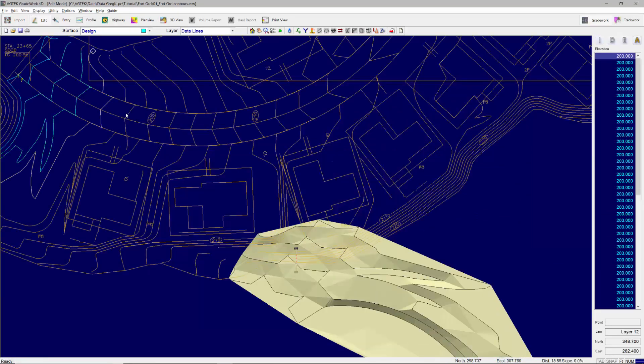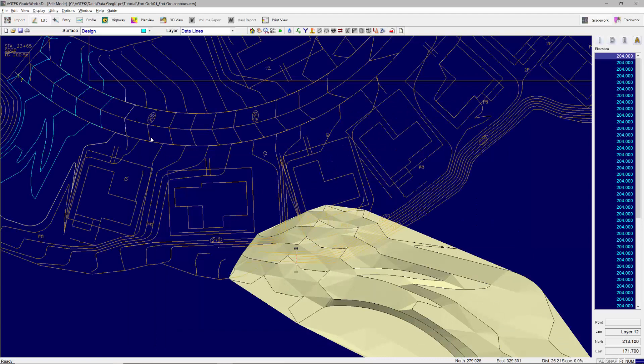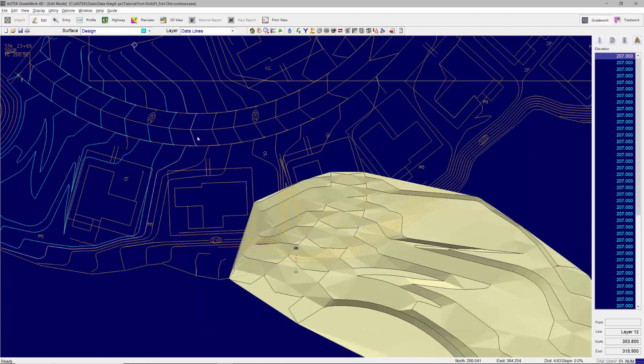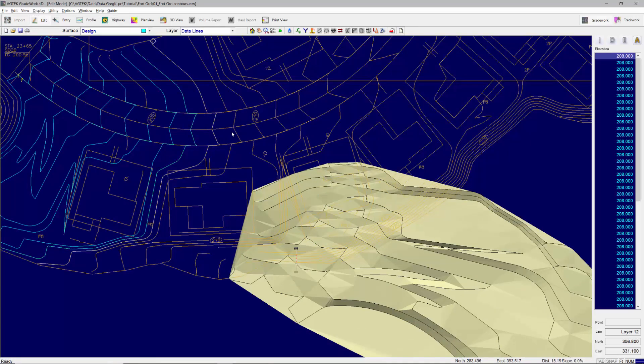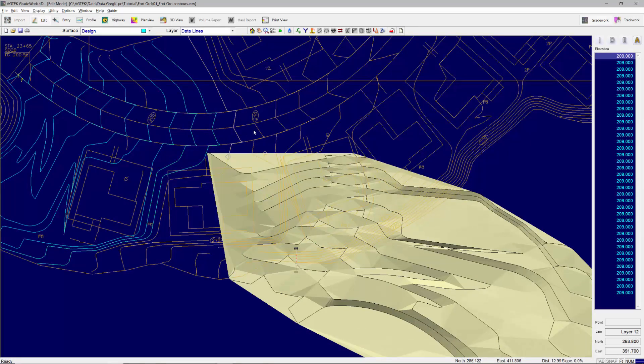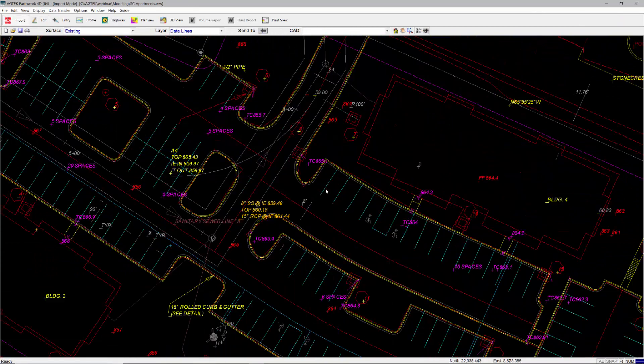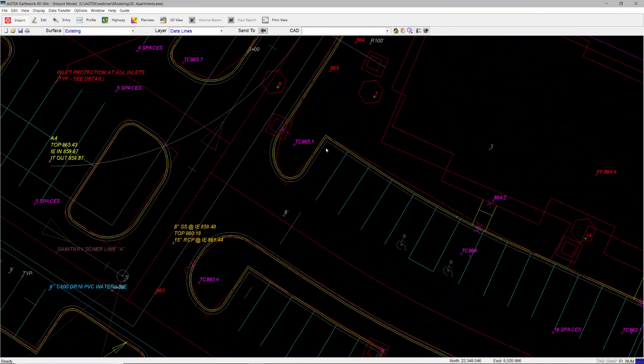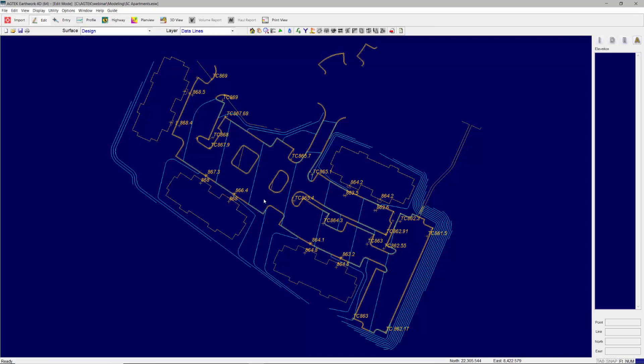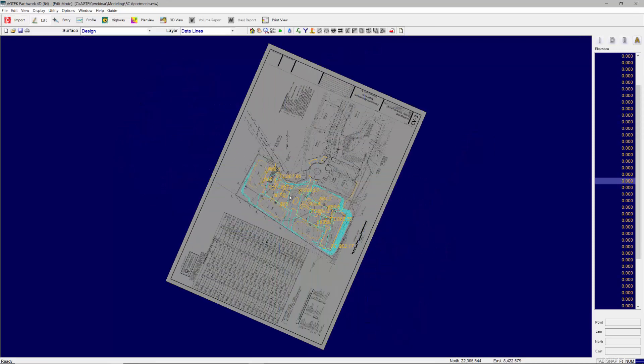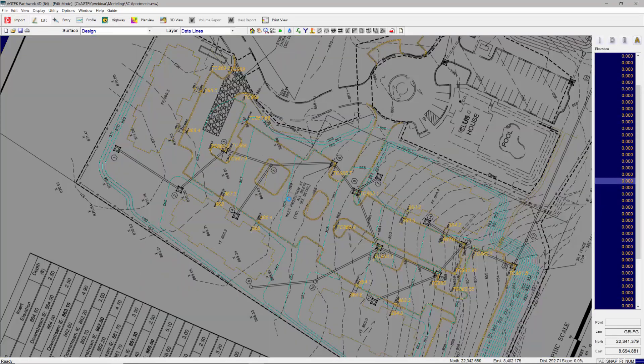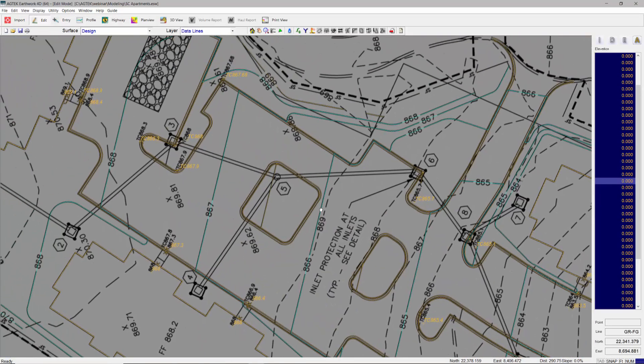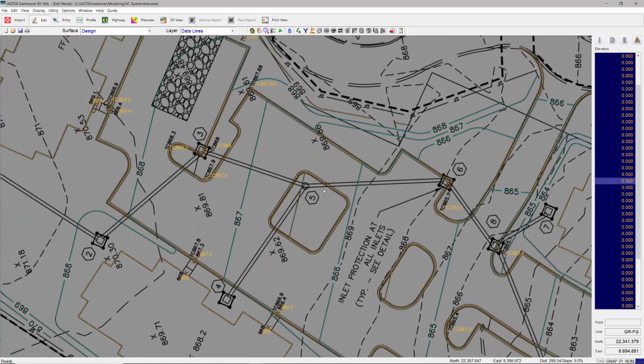Quickly assign elevations to existing and design contours generated from vector PDF files. Import CAD files for increased speed and precision for both takeoff and 3D models. Overlay the PDF plans on the CAD file for extra detail.